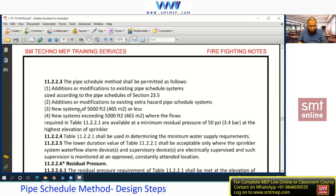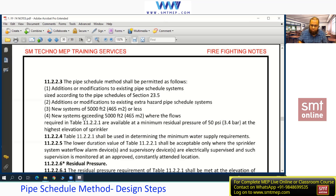One more point: for extra hazard, the pipe shuttle method is generally not applicable for new projects. However, if it is an addition or modification to an existing extra hazard system, we can use this pipe shuttle method for that existing project or modification.